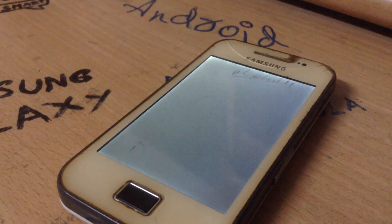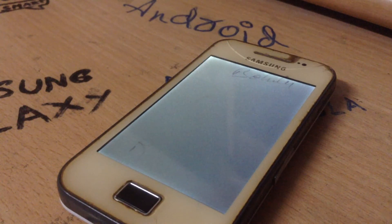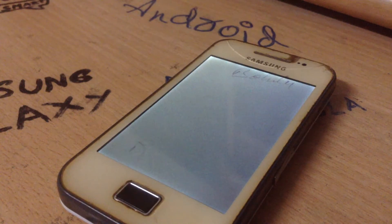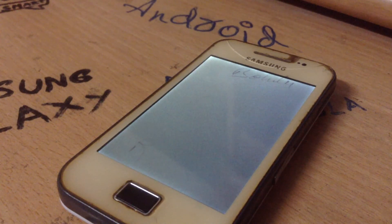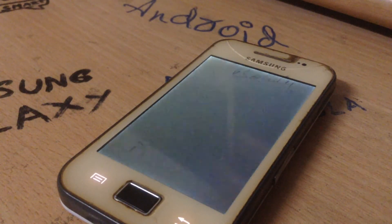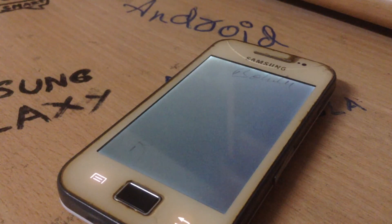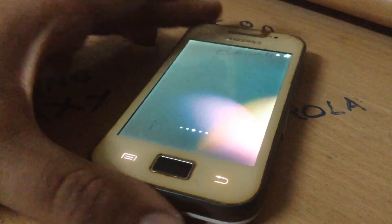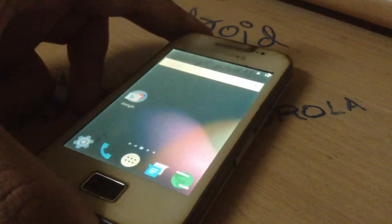For two to three minutes it will show a black screen, then it will suddenly come to life, so please wait. As you can see there is some life on the display now and we have buttons. Finally it has rebooted and you have successfully installed Android 6.0 on your Samsung Galaxy Ace.